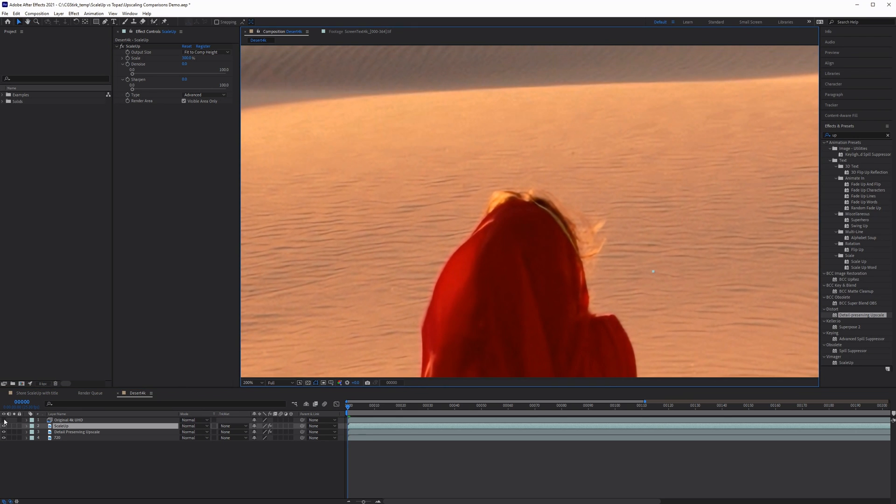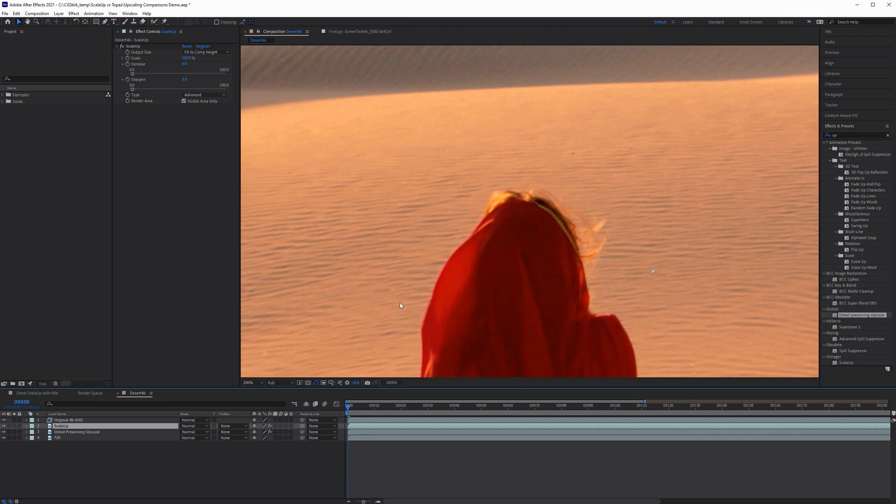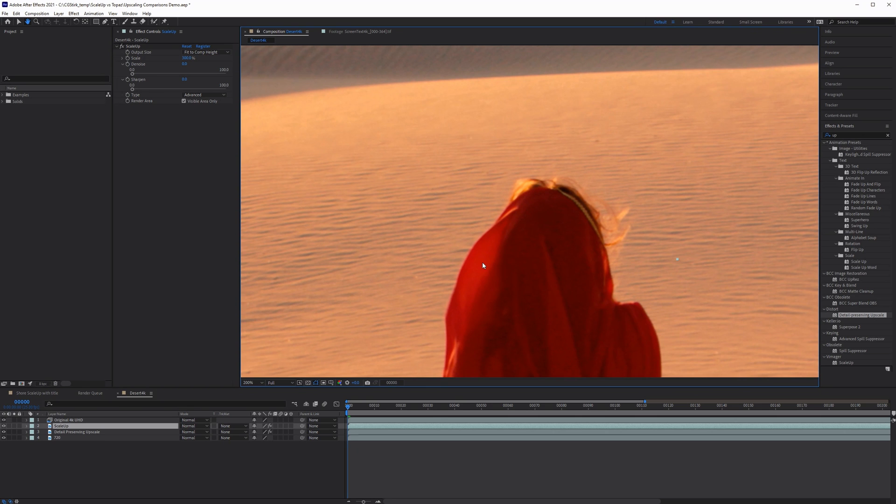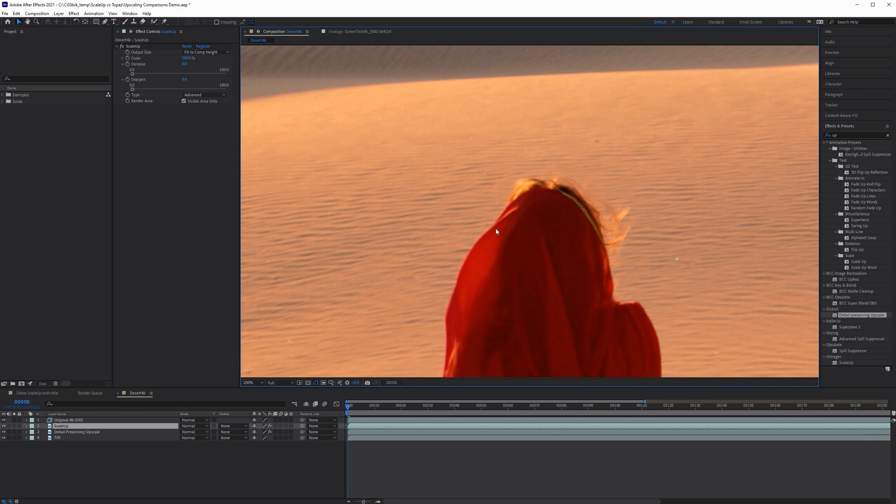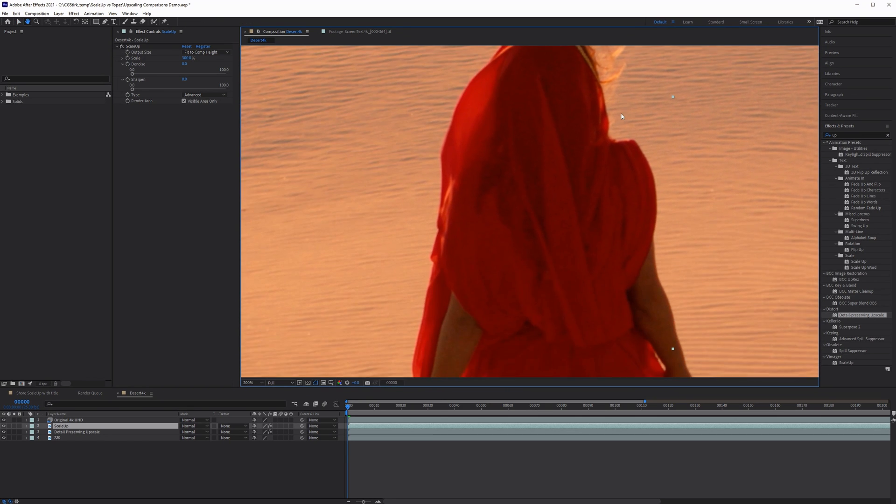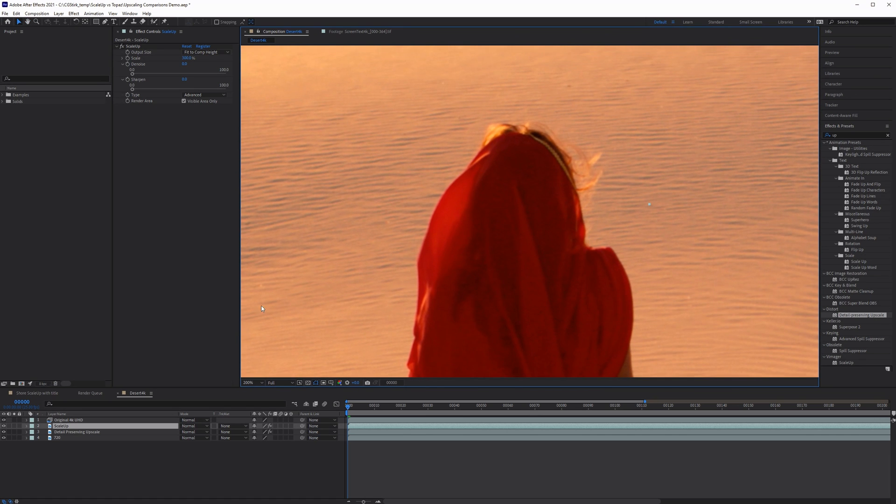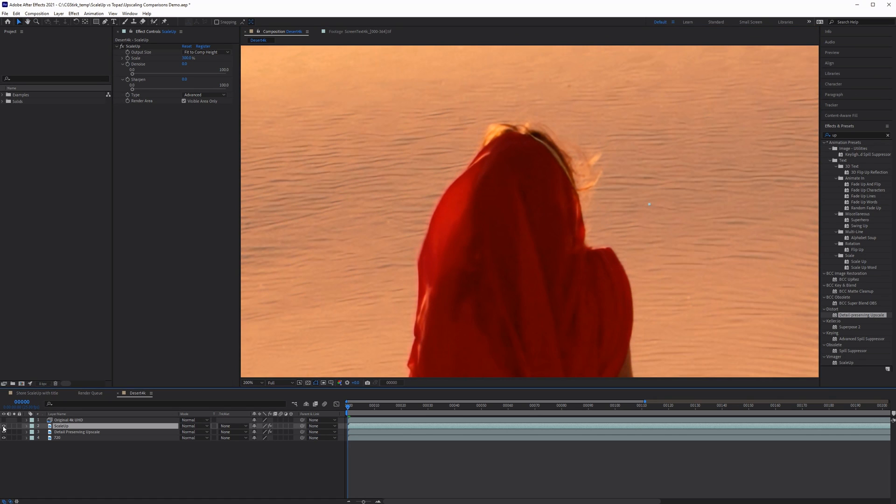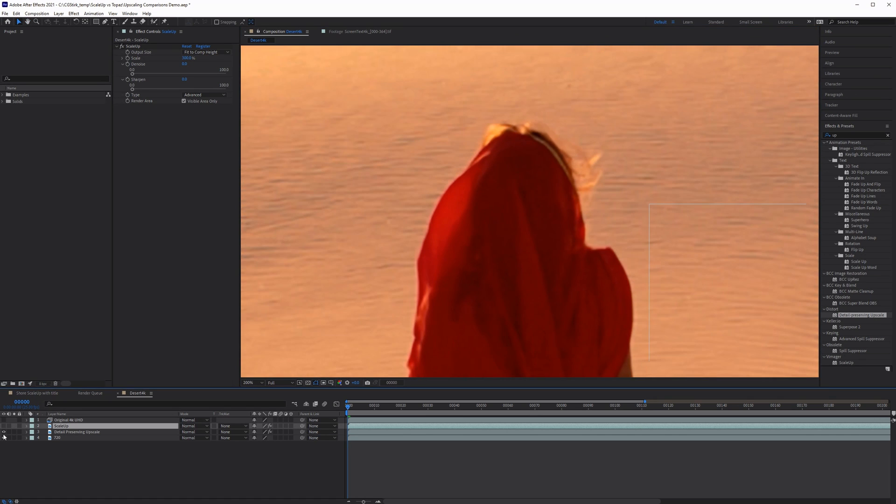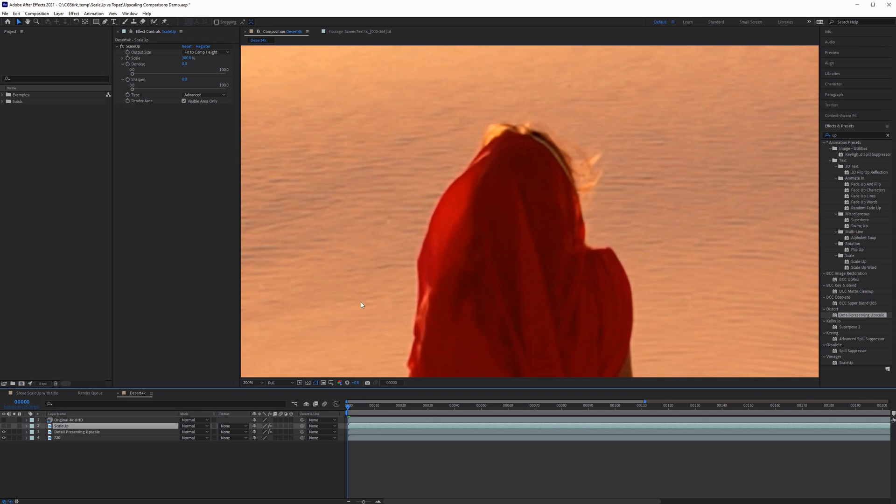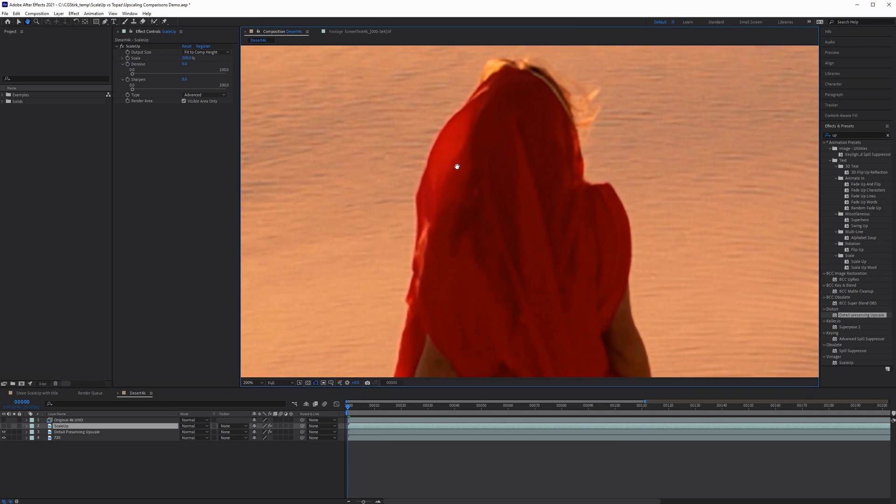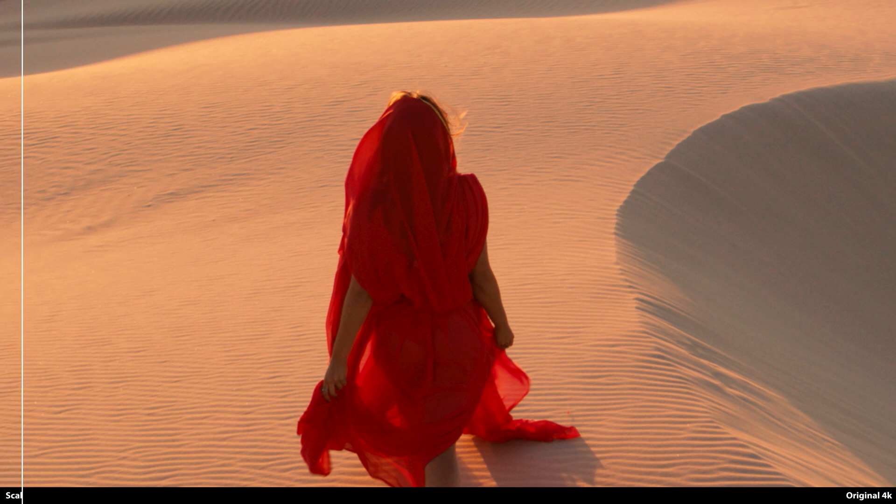However, when we compare this with the original 4K plate, we can see that we lose detail in the shadows of the sand ripples, in the hair, and we've lost grain in the dress. Now you can always add grain back in, but with After Effects grain, you'll see your render times increase dramatically. So here lies the problem with these techniques.